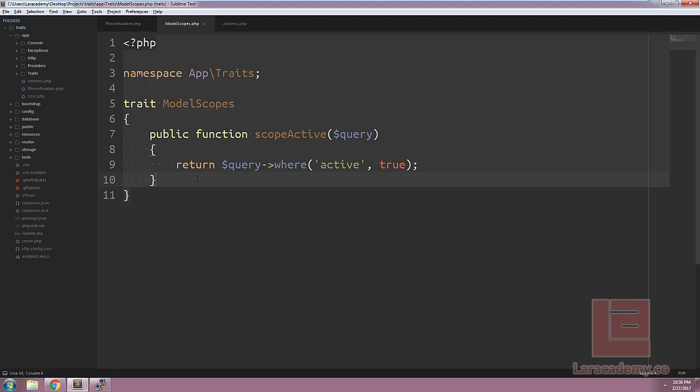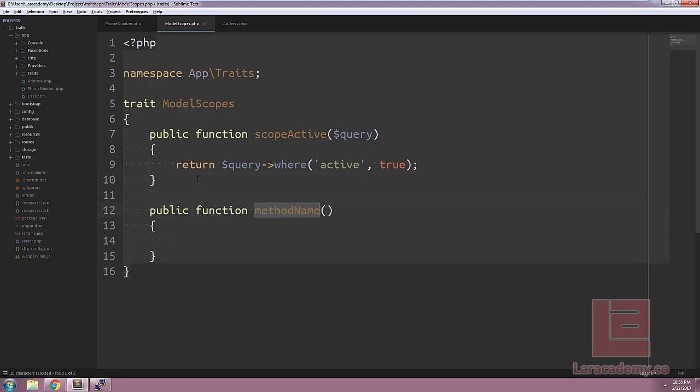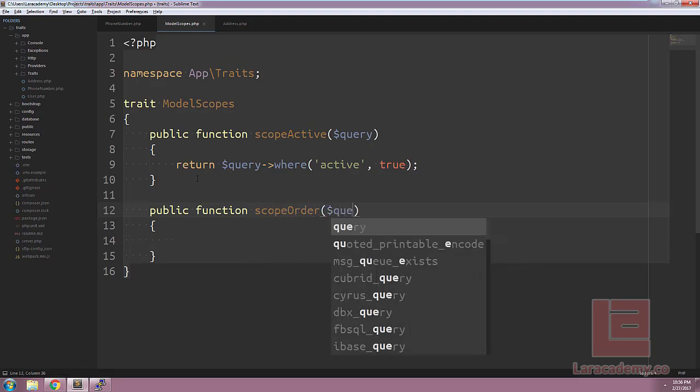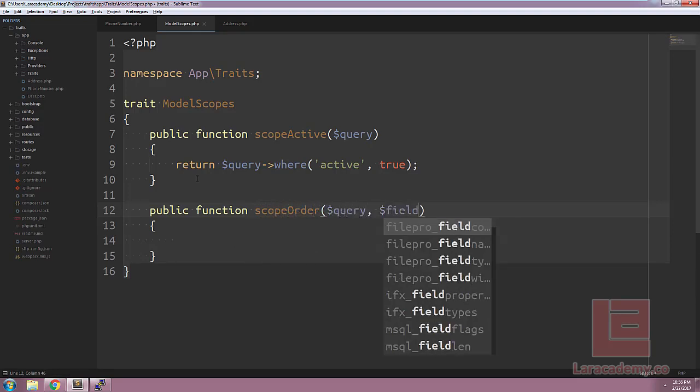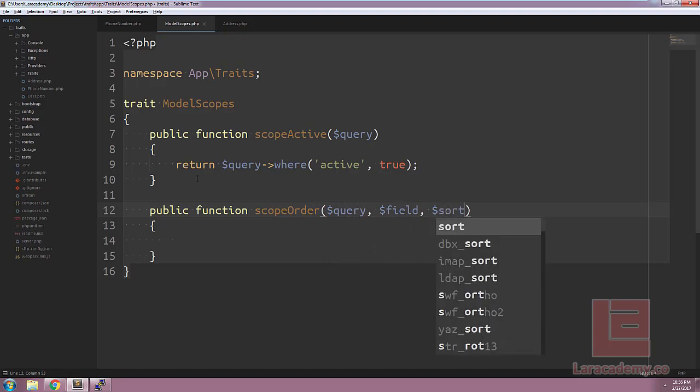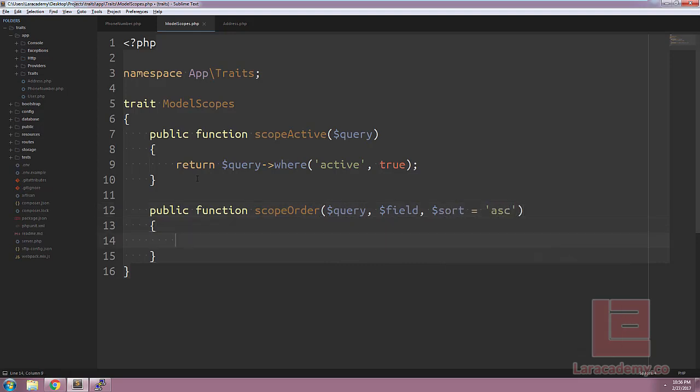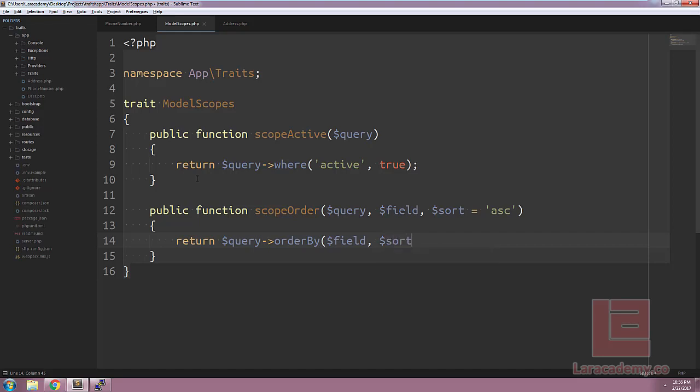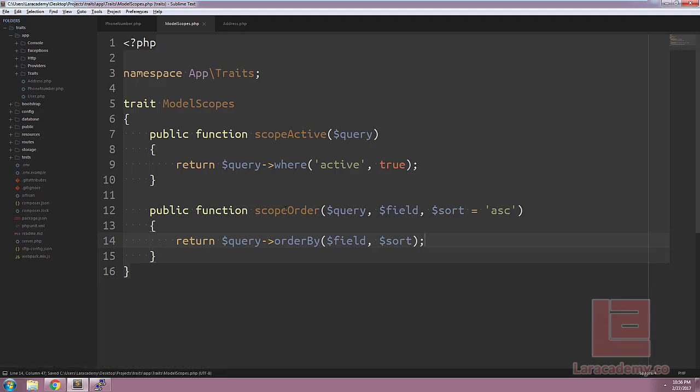We could add as many scopes as we want to this trait. For example, we could create a method called scope order where we pass in the query, the field we want to order by, and then the order, so the sort itself. By default, we'll have it ascending. All we need to do is return the query, append an order by on there with the field and the sort. You can see this is a little redundant as Laravel has an order by function already, but this is just an example.